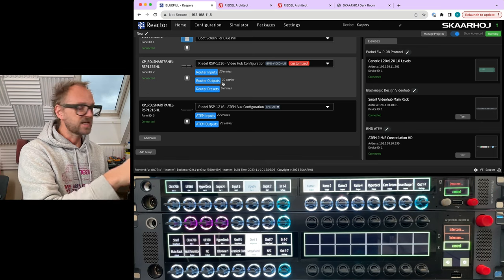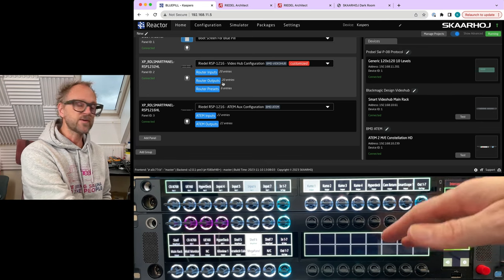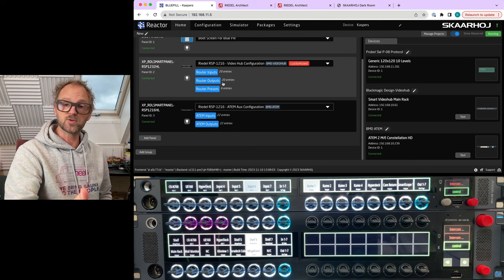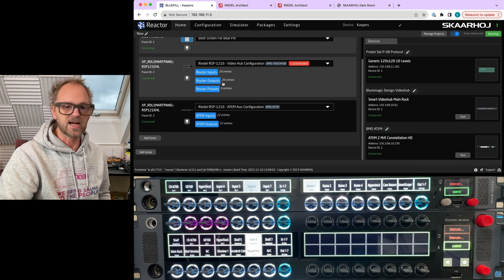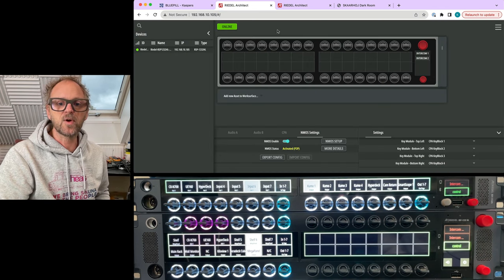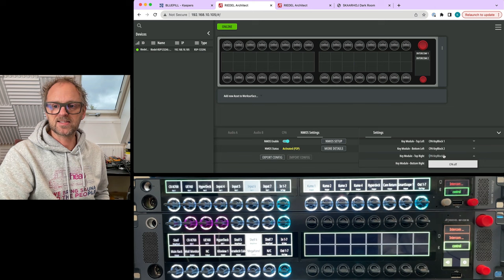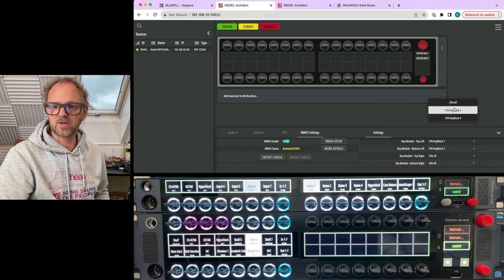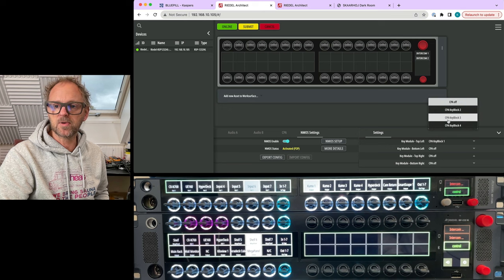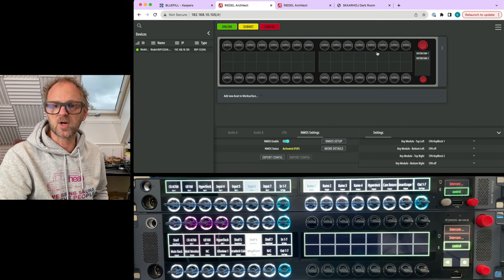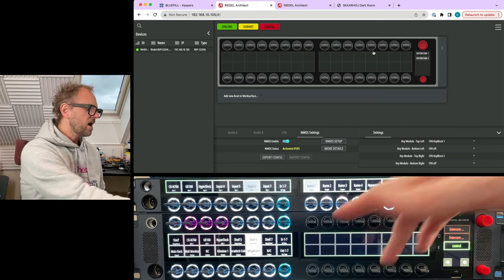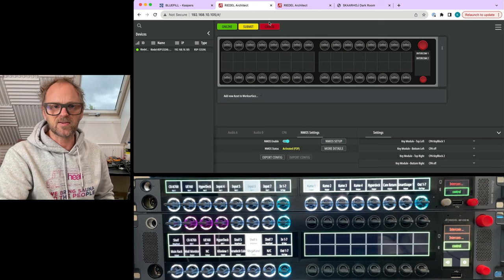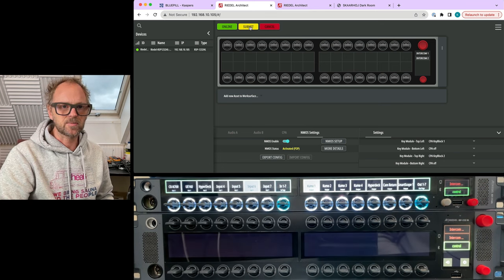Which are key block number one and number two. So three and four are not used. They could be used for intercom instead, I assume, and that would be fully managed inside here. So let's say that we actually turn these two off, and then we take key block number two and we move key block number two down onto the top right. So now I should basically, as I'm saving, and I think I also need to, let's just submit here.